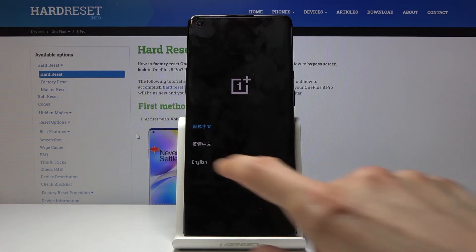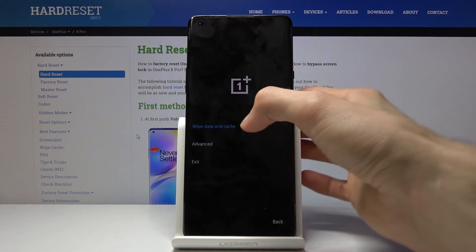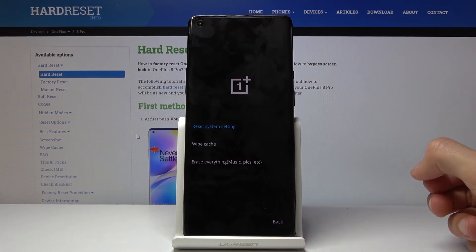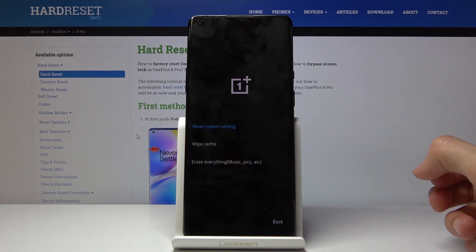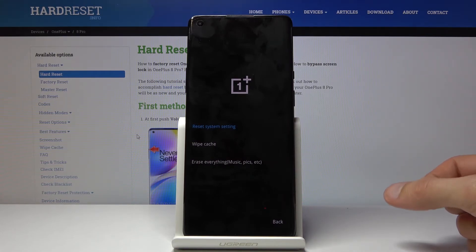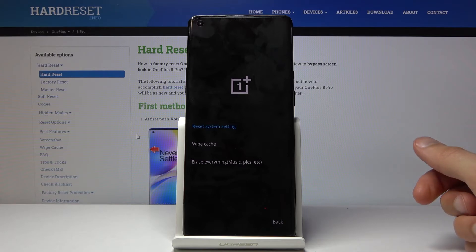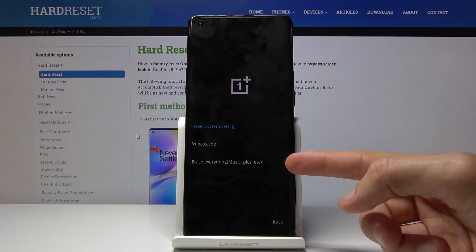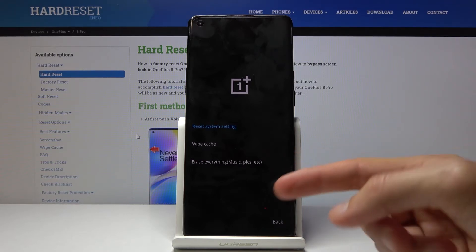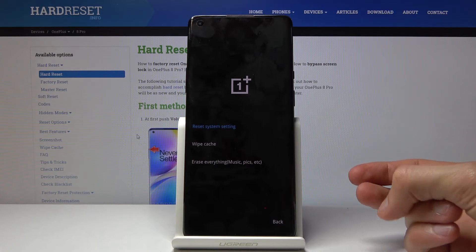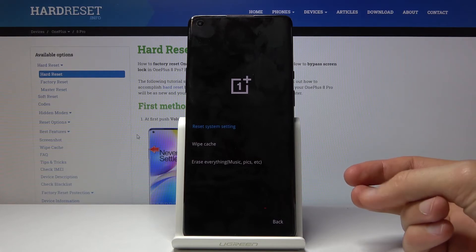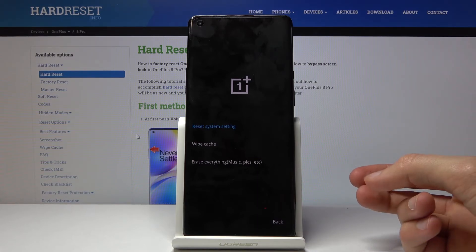So apart from the Advance menu, you have wipe system settings, wipe cache and erase everything — this would be basically the normal format of the device — wipe cache partition, which just wipes the small cache partition, and reset system settings.